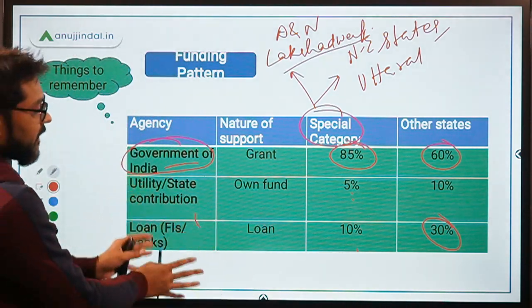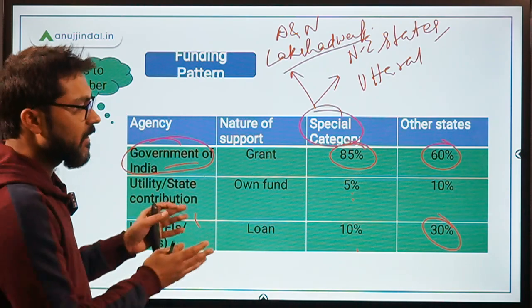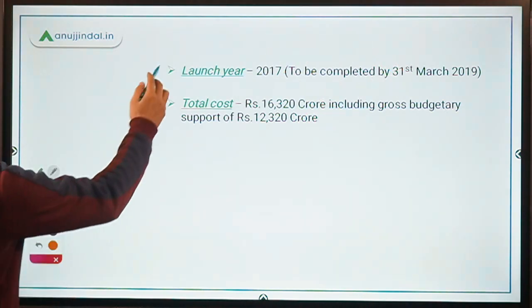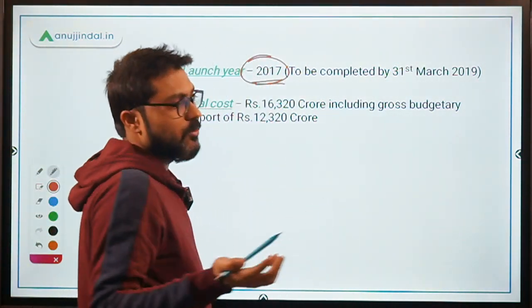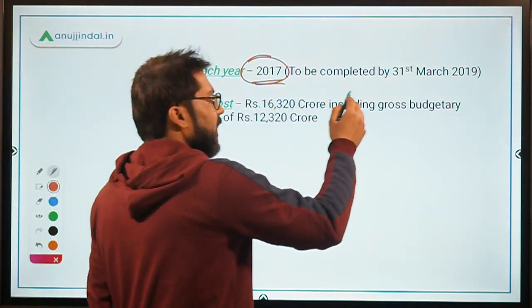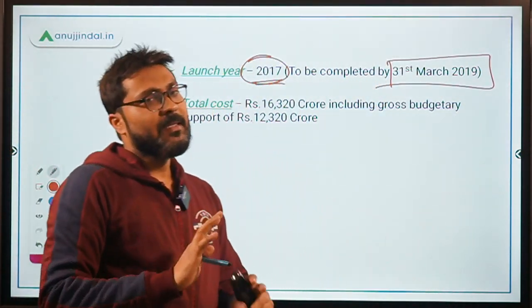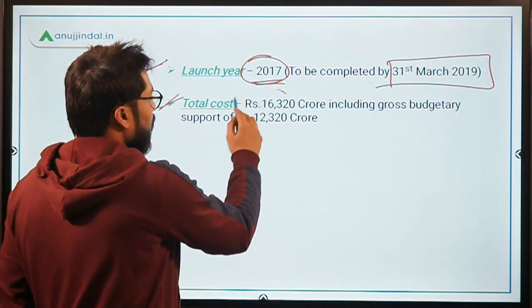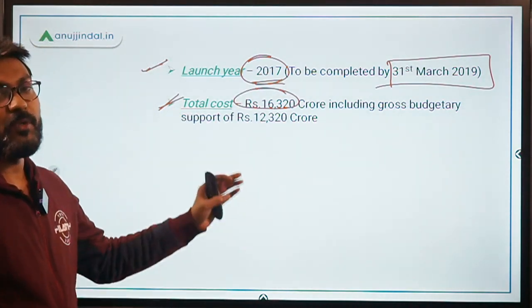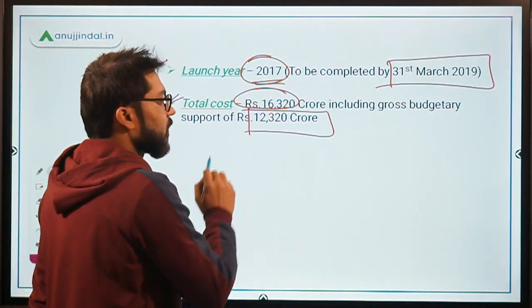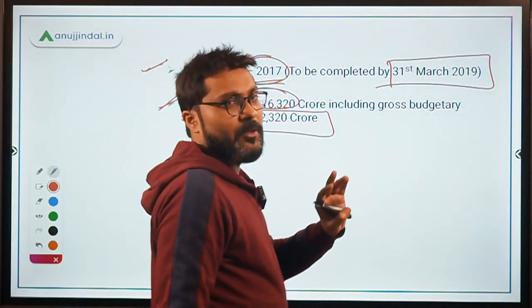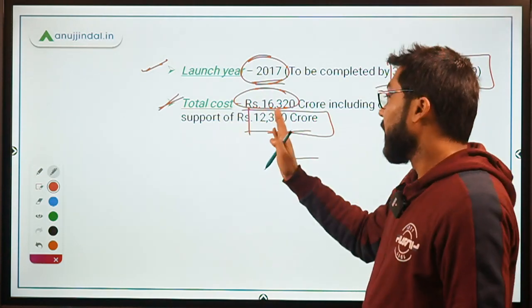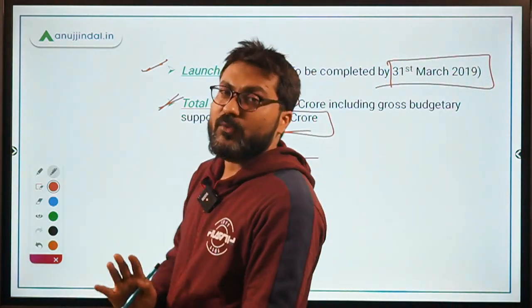This funding pattern is very important as it is quite unique compared to other schemes. The scheme was launched in 2017 and was to be completed by 31st March 2019. According to the government, it has been completed and India is now 100% electrified. The total project cost was Rs. 16,320 crore, including a gross budgetary support of Rs. 12,320 crore.